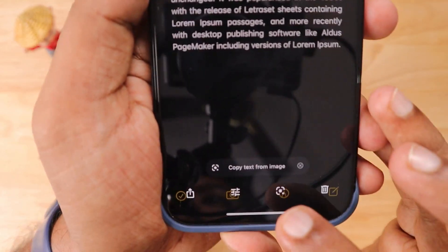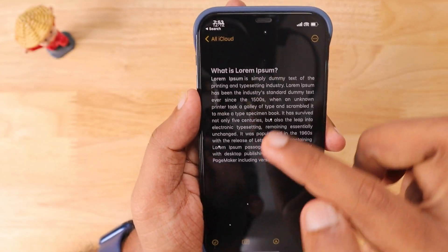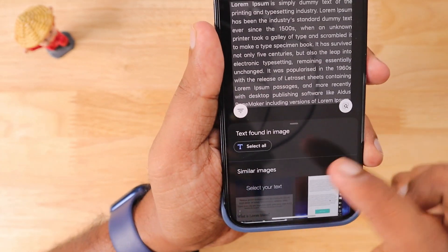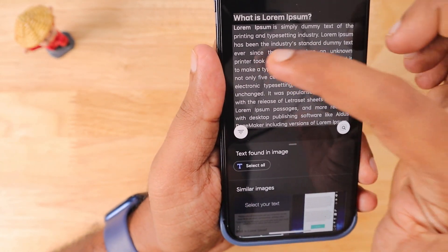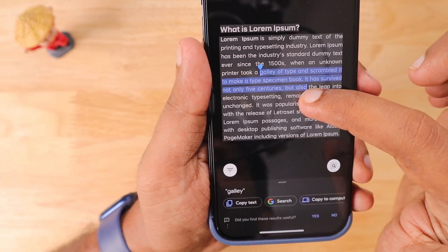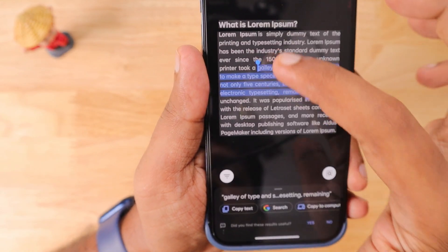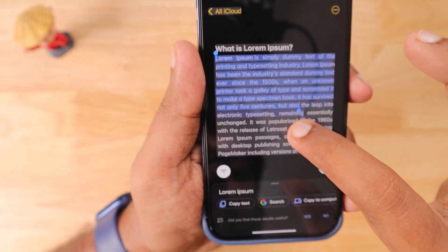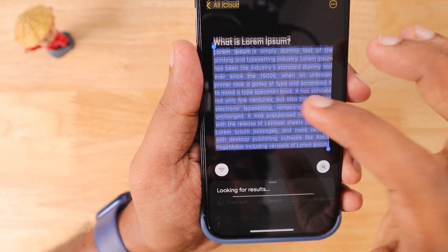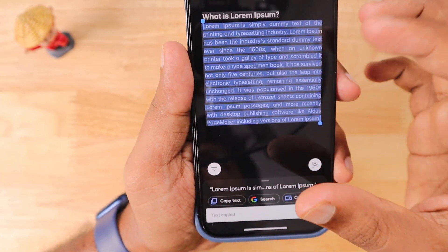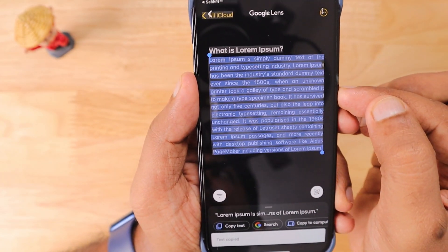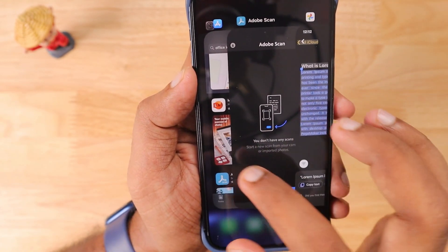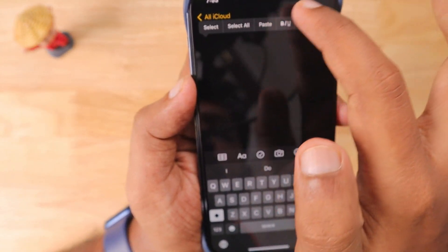Coming back to the topic — today we are going to use just the text extraction process. Here you can see the Google Lens feature starts to work on the image to find the text accurately. You can select either the entire text and click the 'Copy text' button at the bottom, or select a portion of the text from the screenshot or image. Once copied, you can go to the Notes app or any other word processing application like MS Word or Excel and simply paste it.